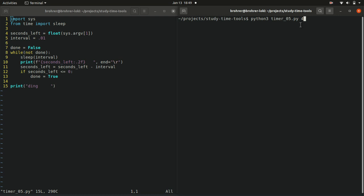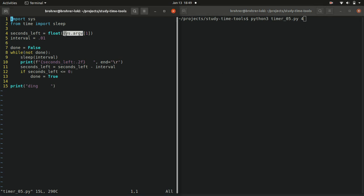The way we get at that is after our import sys, we can say sys.argv. Argv is the list of our command-line arguments. It's everything that comes after Python.